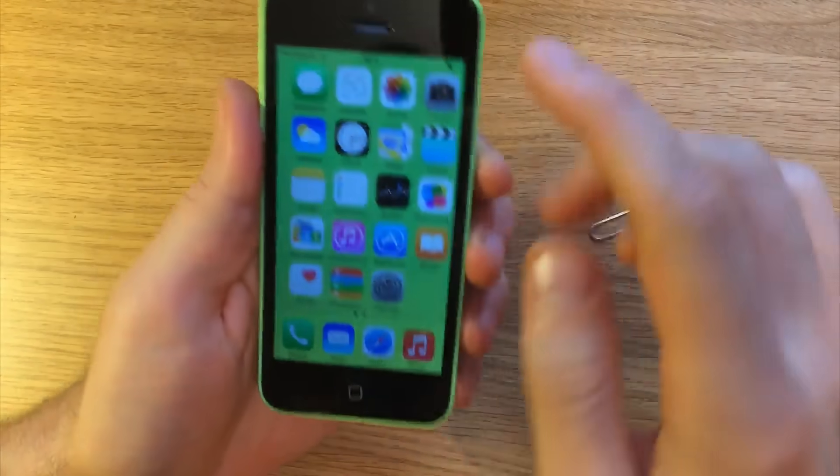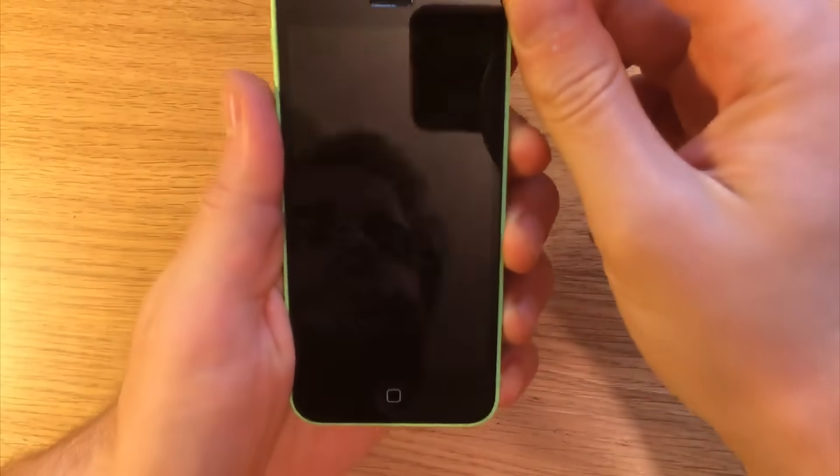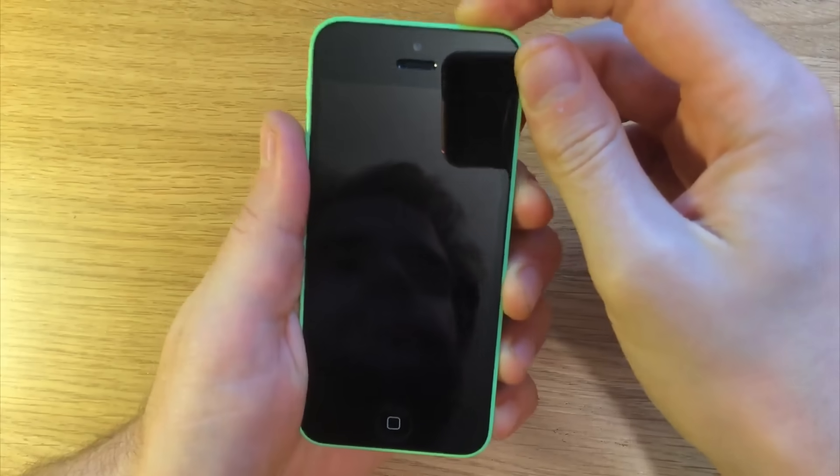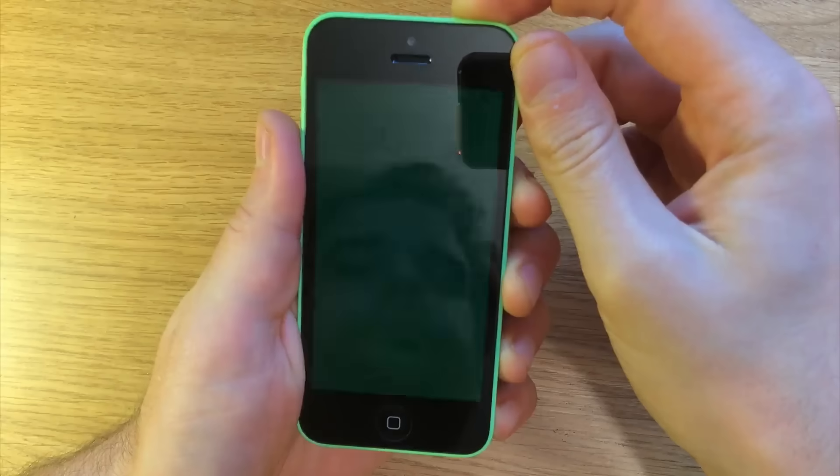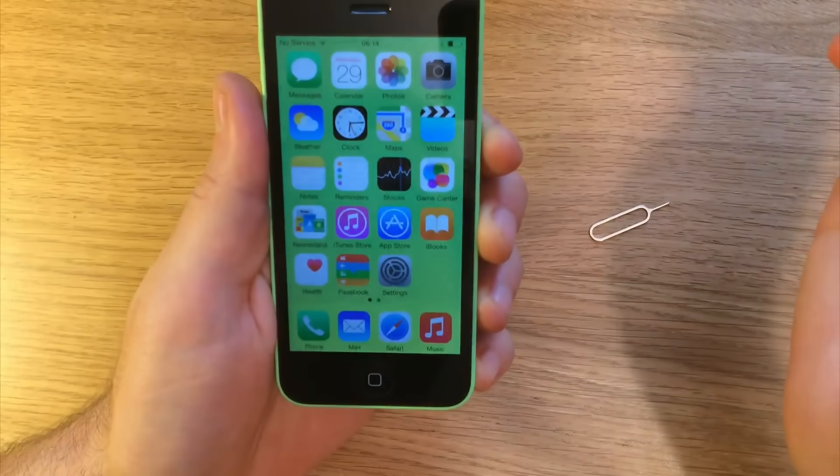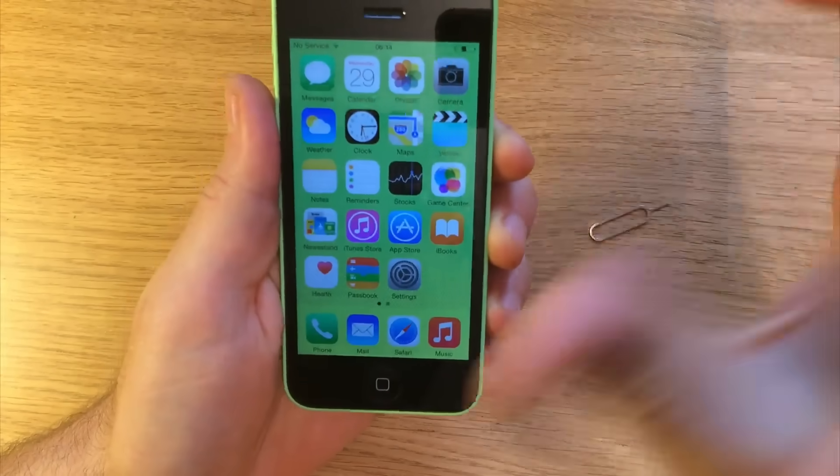And now you're in the phone, no passwords. There you go, thank you very much for watching.